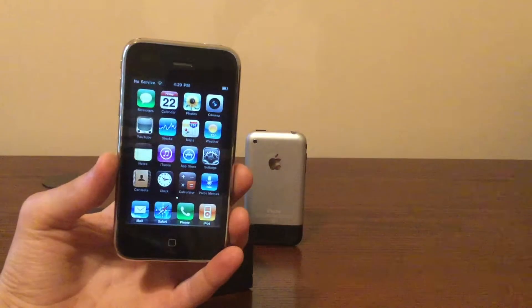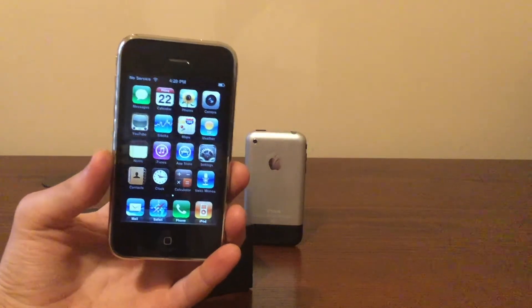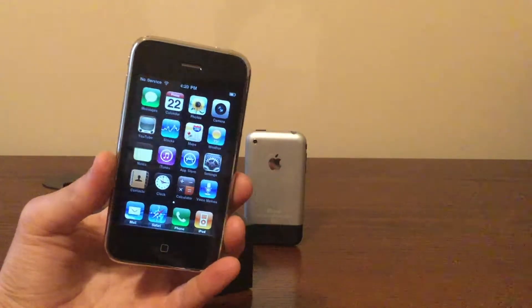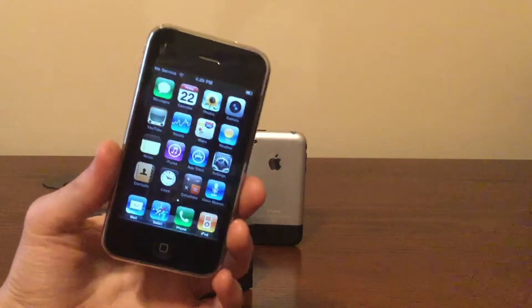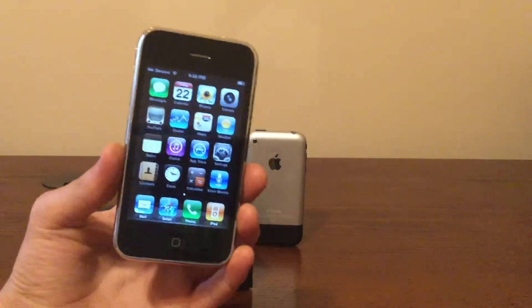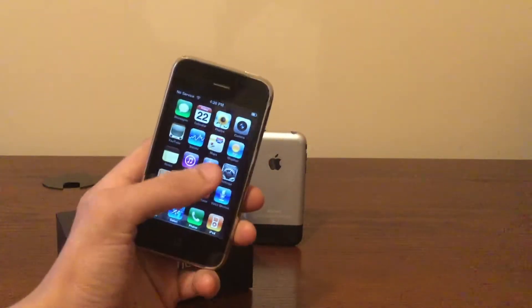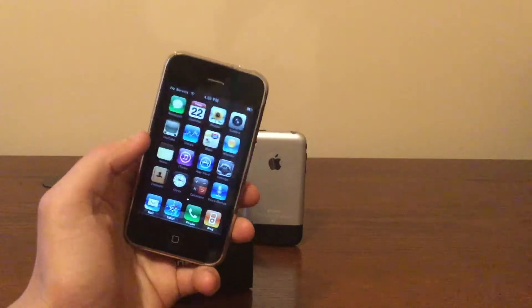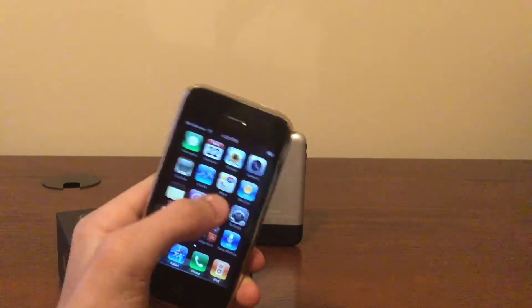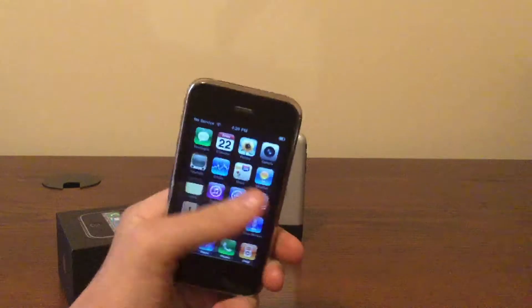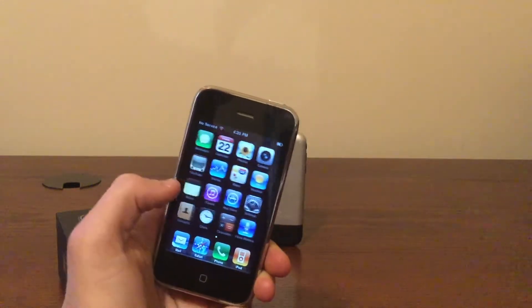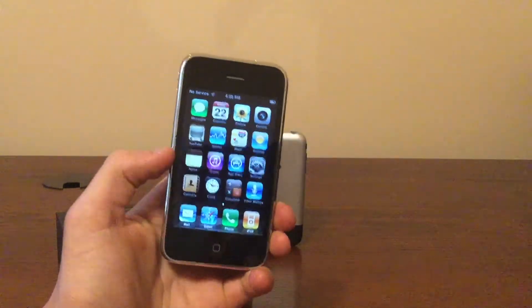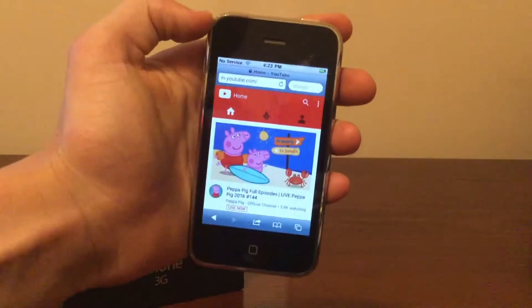Kicking things off with app compatibility. As you would expect from a phone from 2008, not many apps are compatible. Google might be compatible—it works on my iPhone 4 on iOS 4—but I didn't feel like trying to download it because the App Store is super slow. So app compatibility is a real issue on the iPhone 3G in 2018.